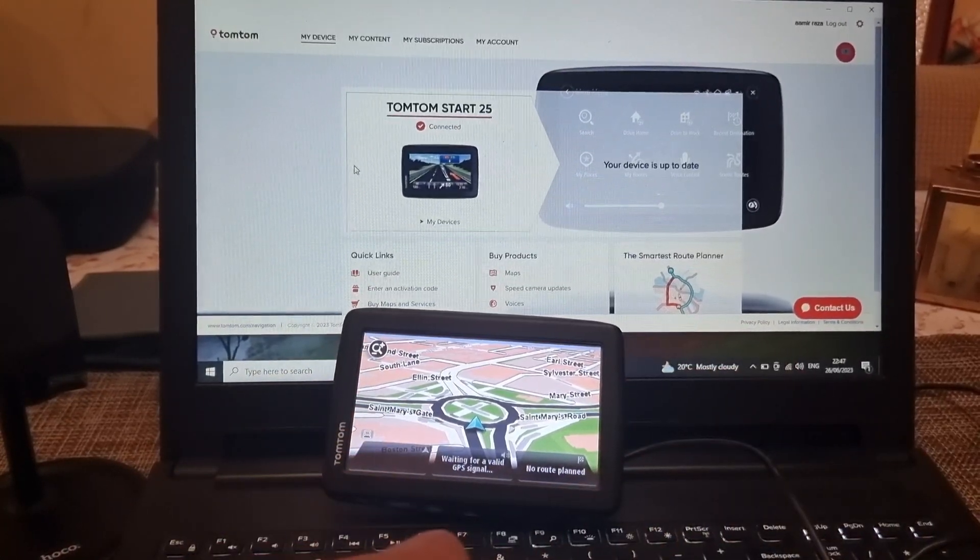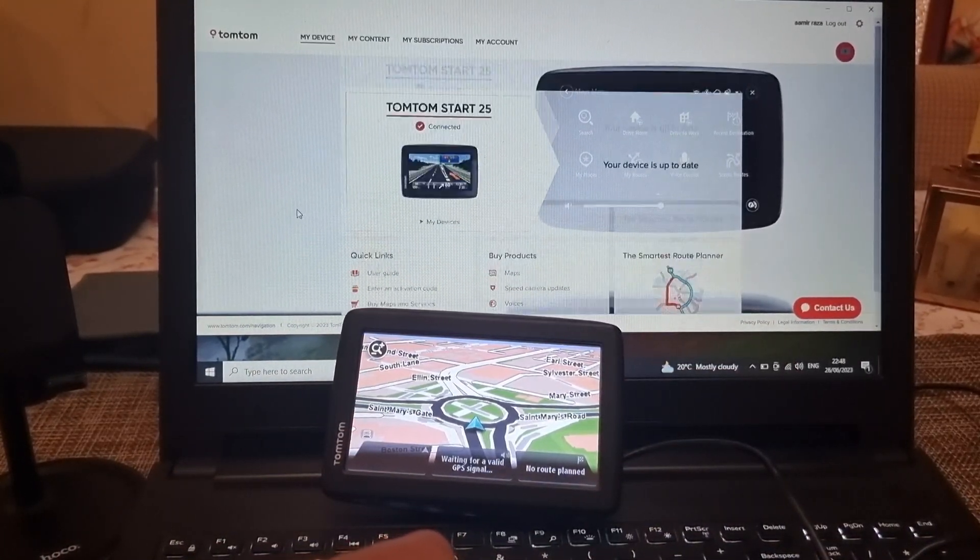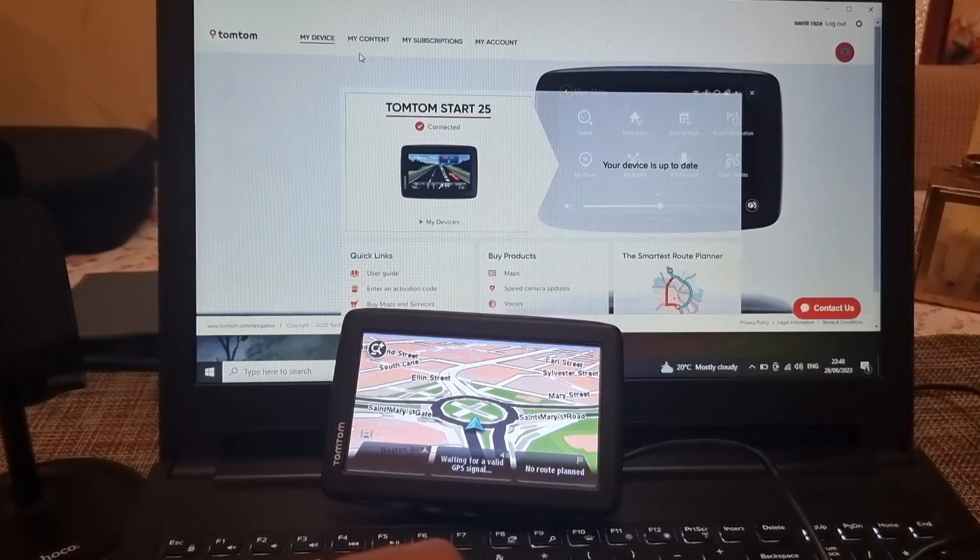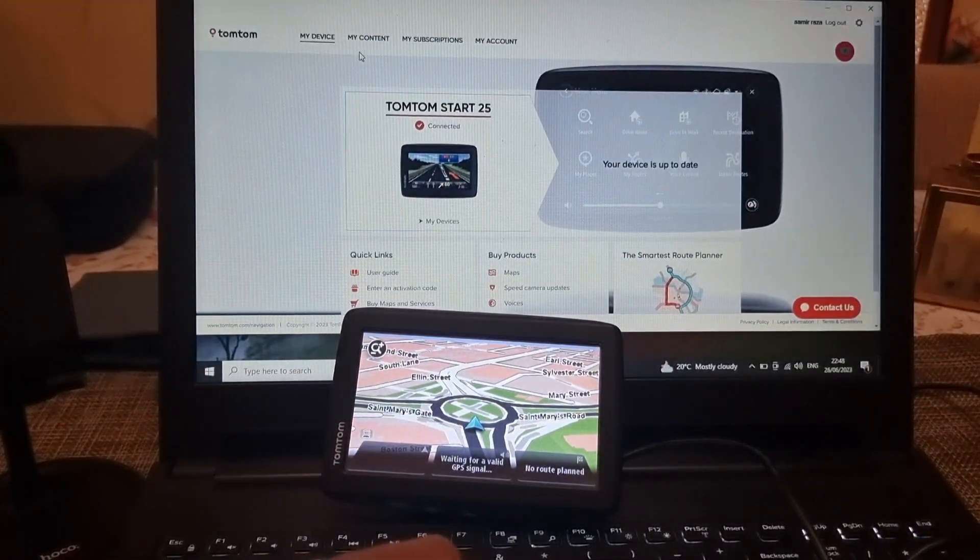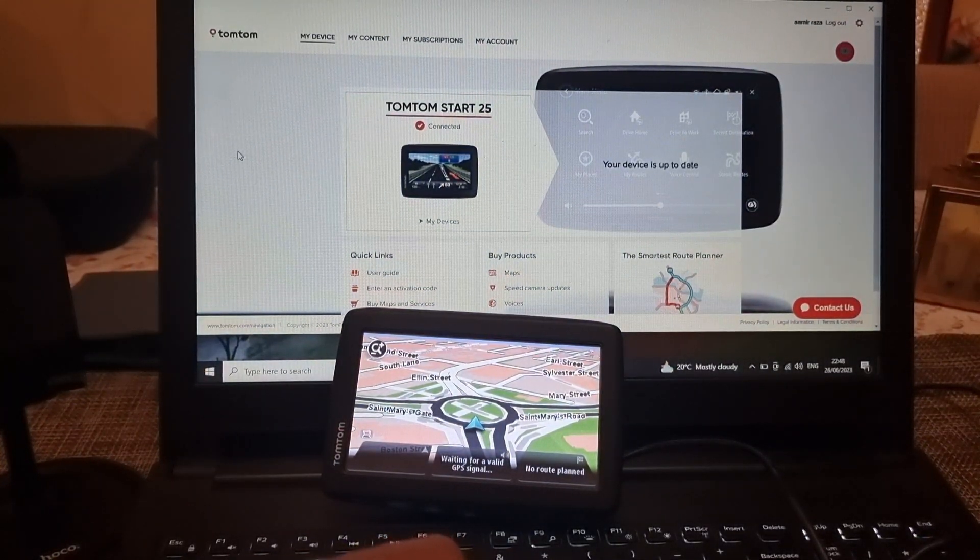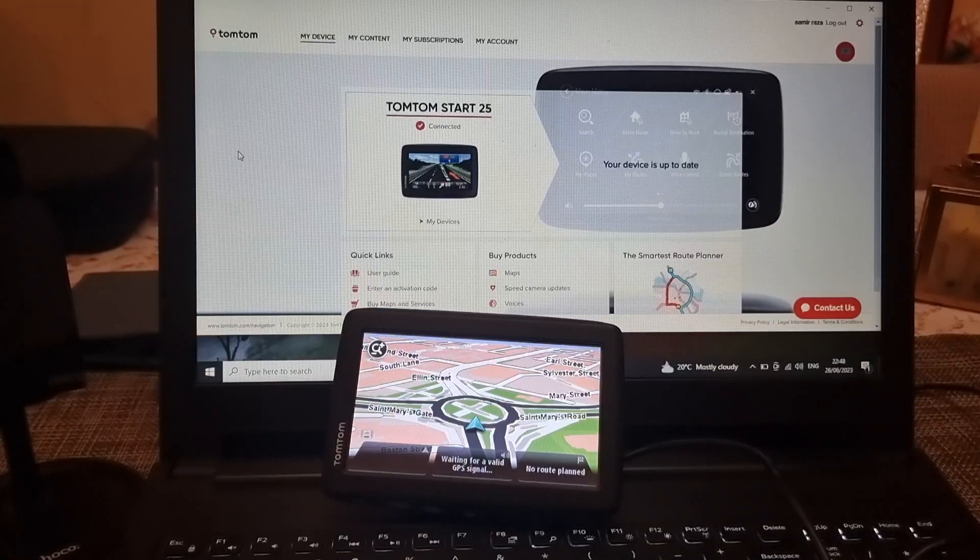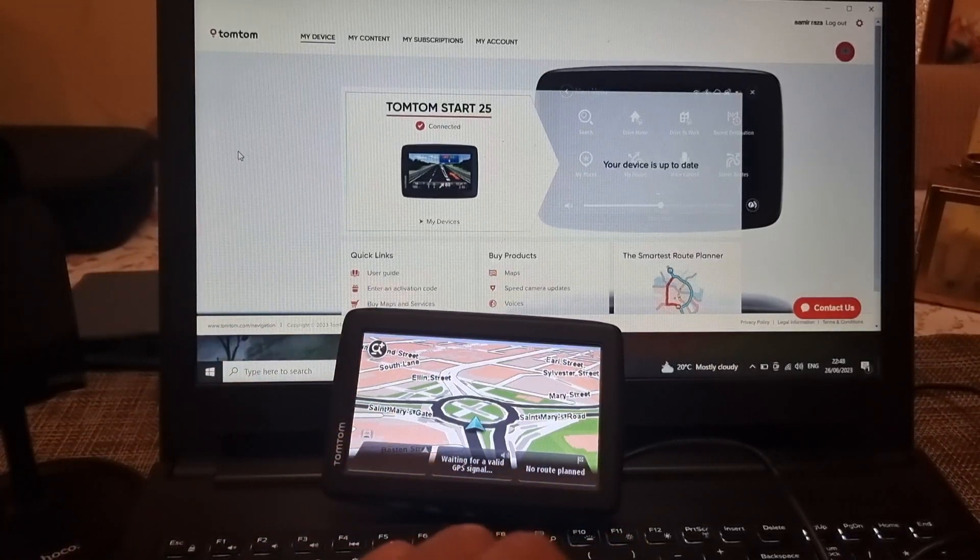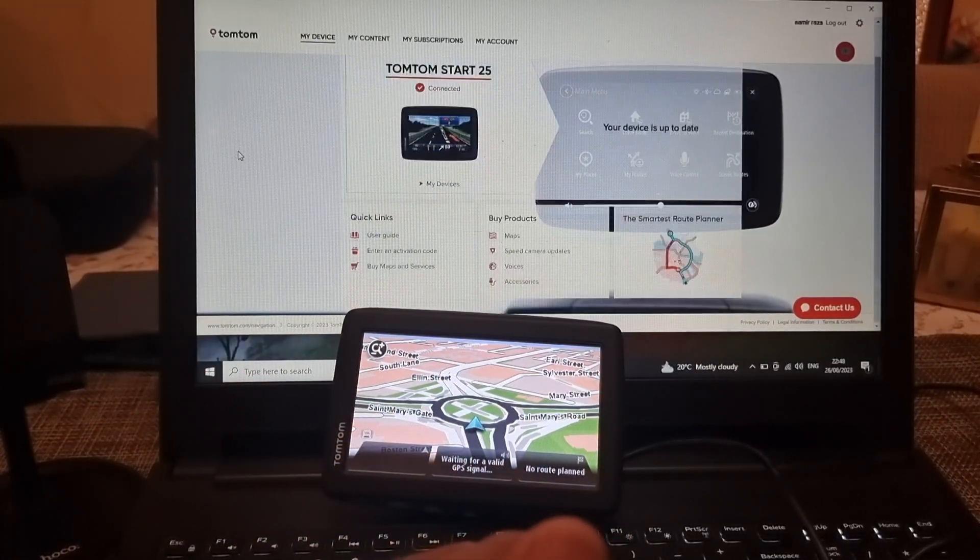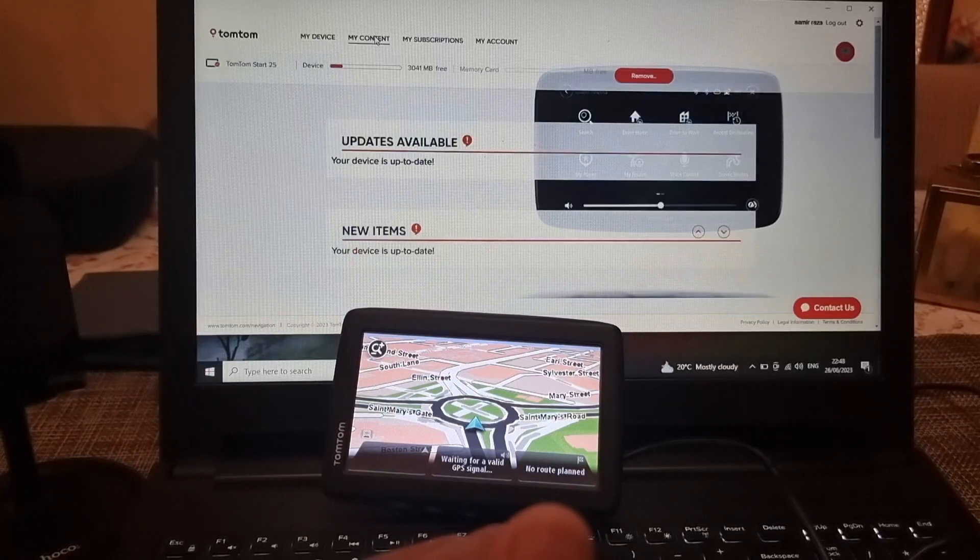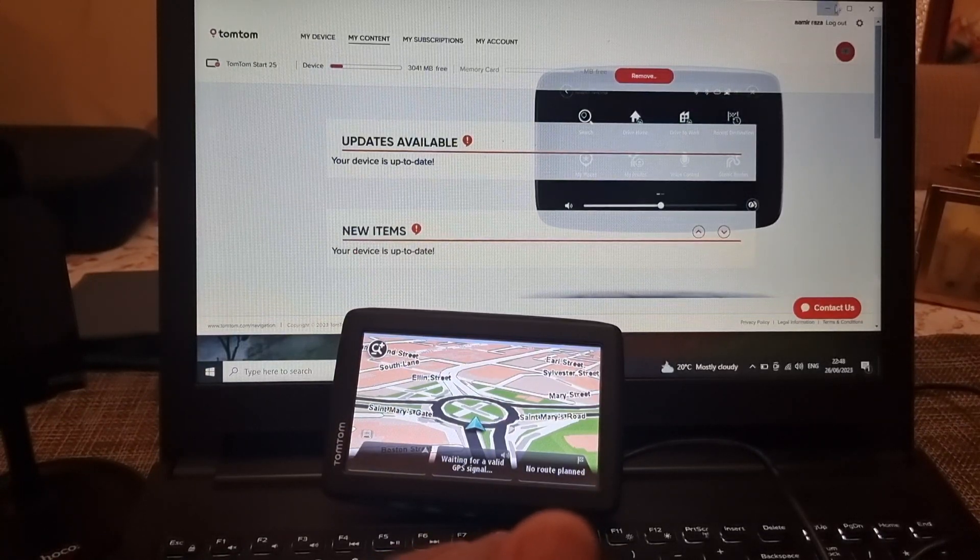Hey what's up guys I'm from BST Tech. In today's video we have a TomTom Star 25 which does not have the voice guided update installed on this device. So what we are going to do is install the voice updates.